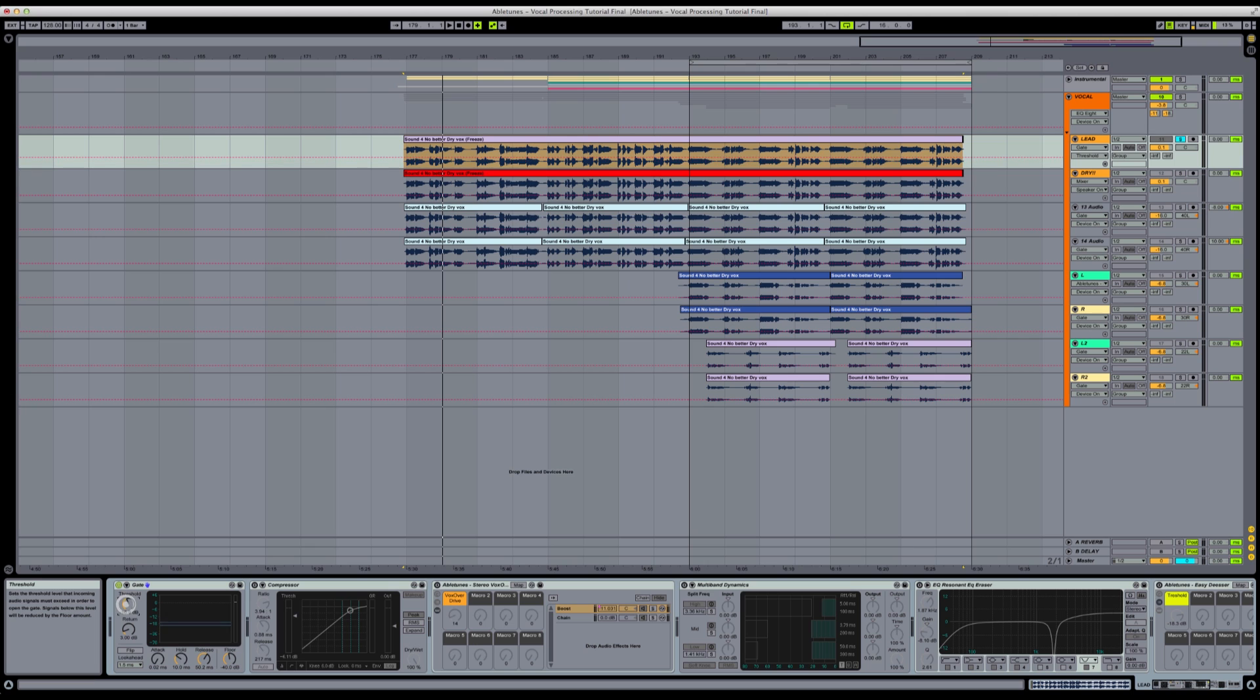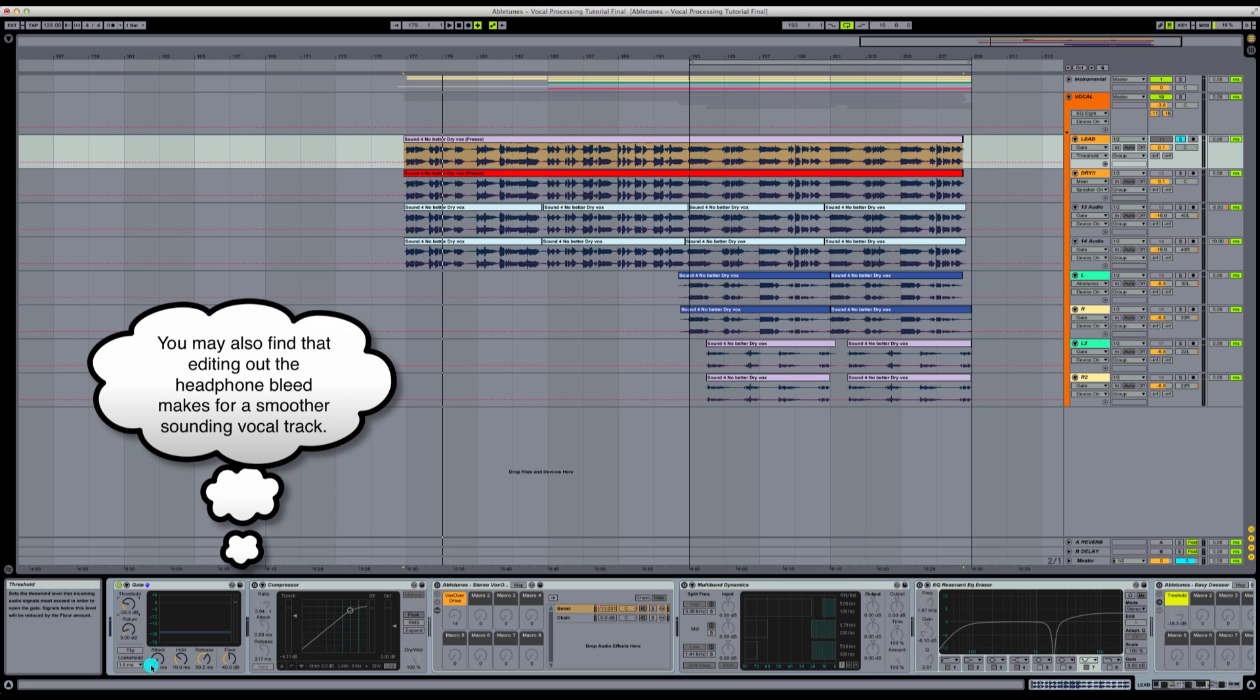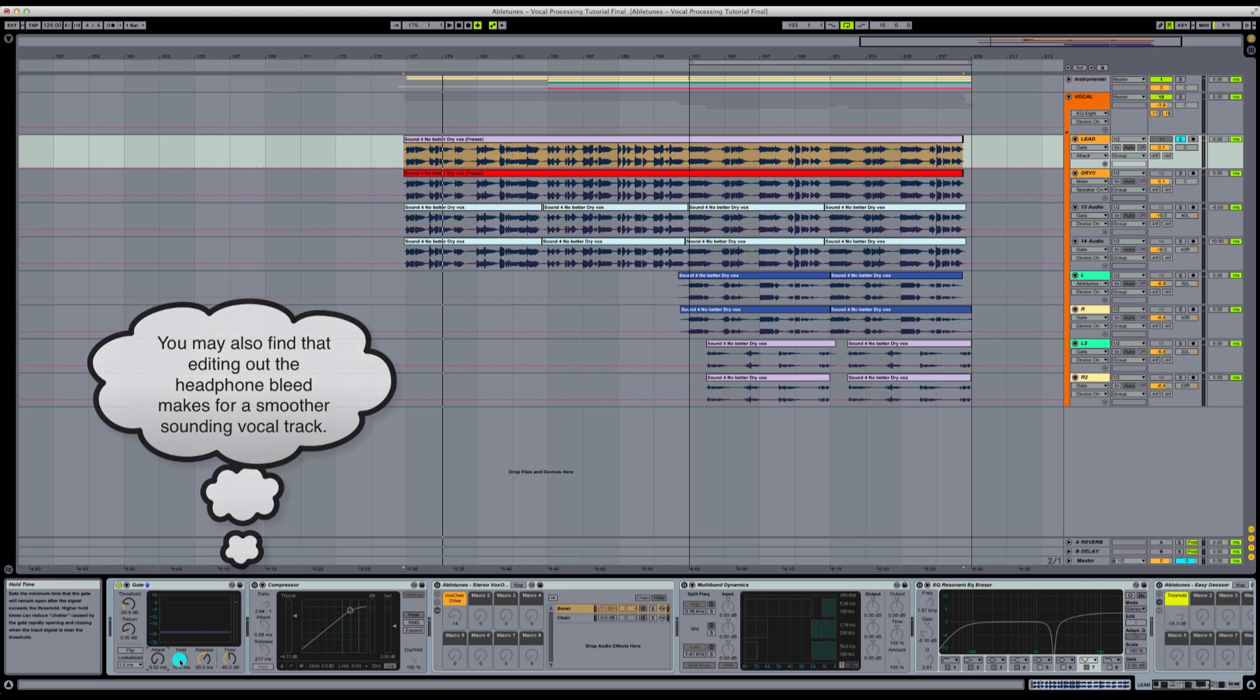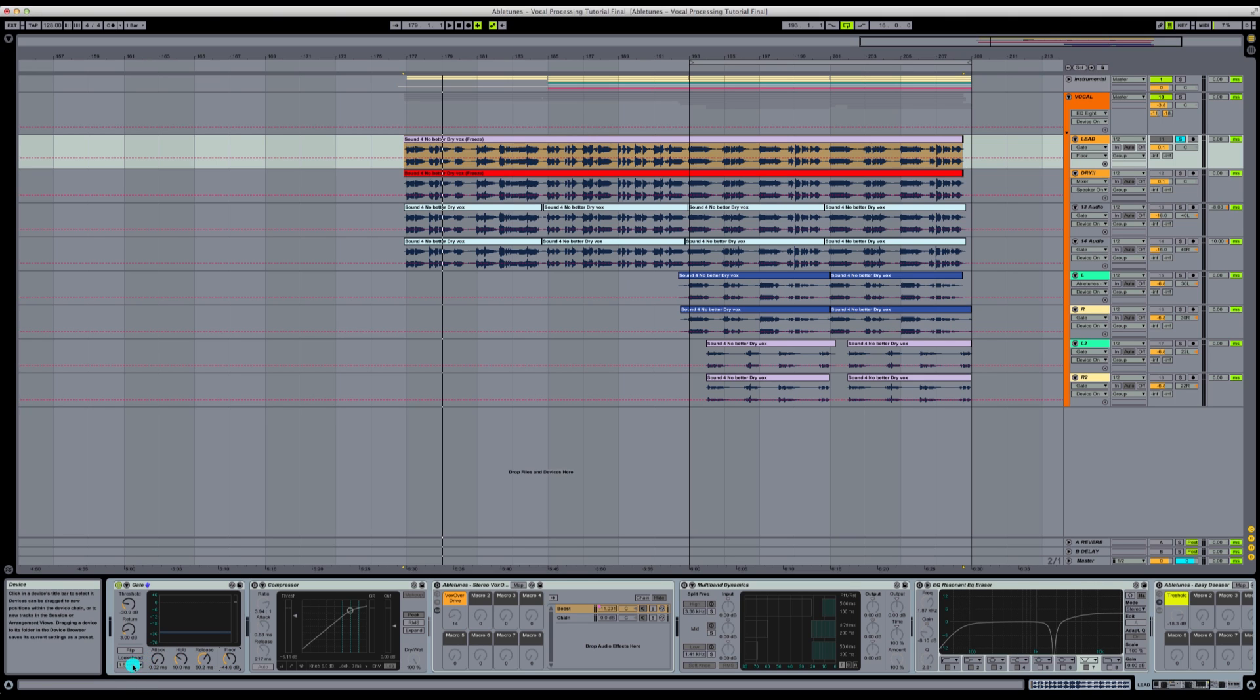You can adjust the threshold until you see the audio actually triggering the gate. So what we're going to do there, we're going to set our threshold there. We're going to set our attack to be as fast as possible, the hold at about 10 milliseconds, and then the release at around 50 milliseconds. Our floor is going to be down here. That's going to be a matter of how much noise it lets through the gate. So now that we've got this set up, we'll do 1.5 milliseconds on the look ahead.